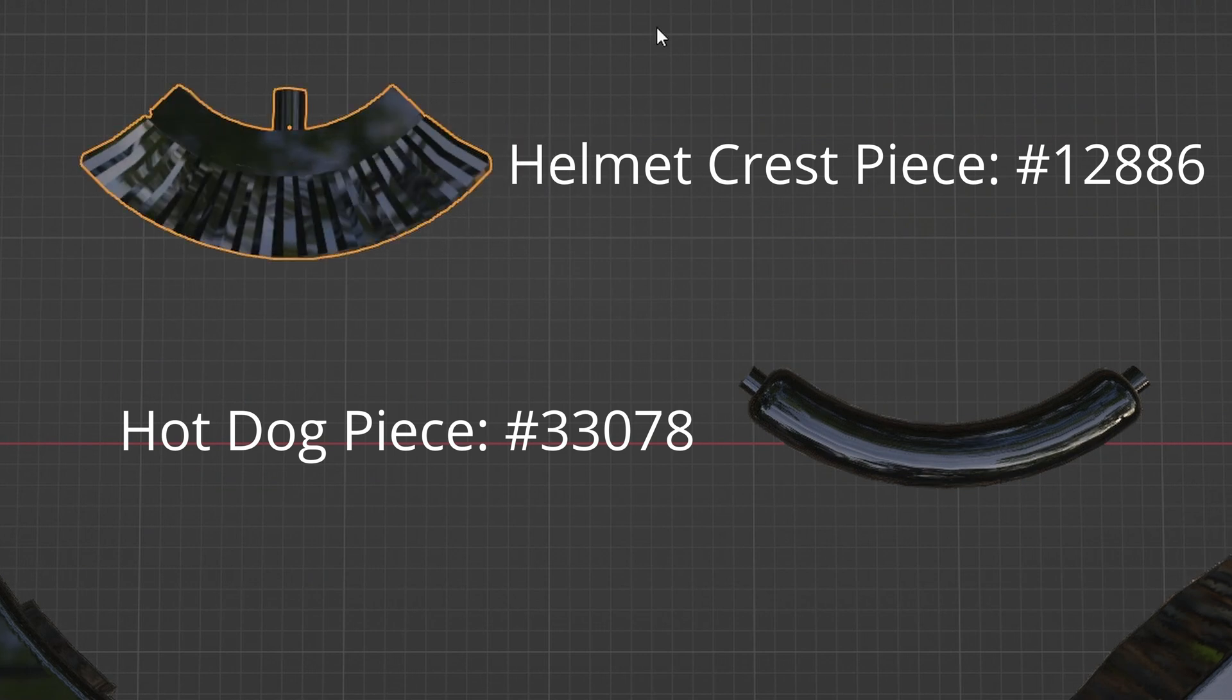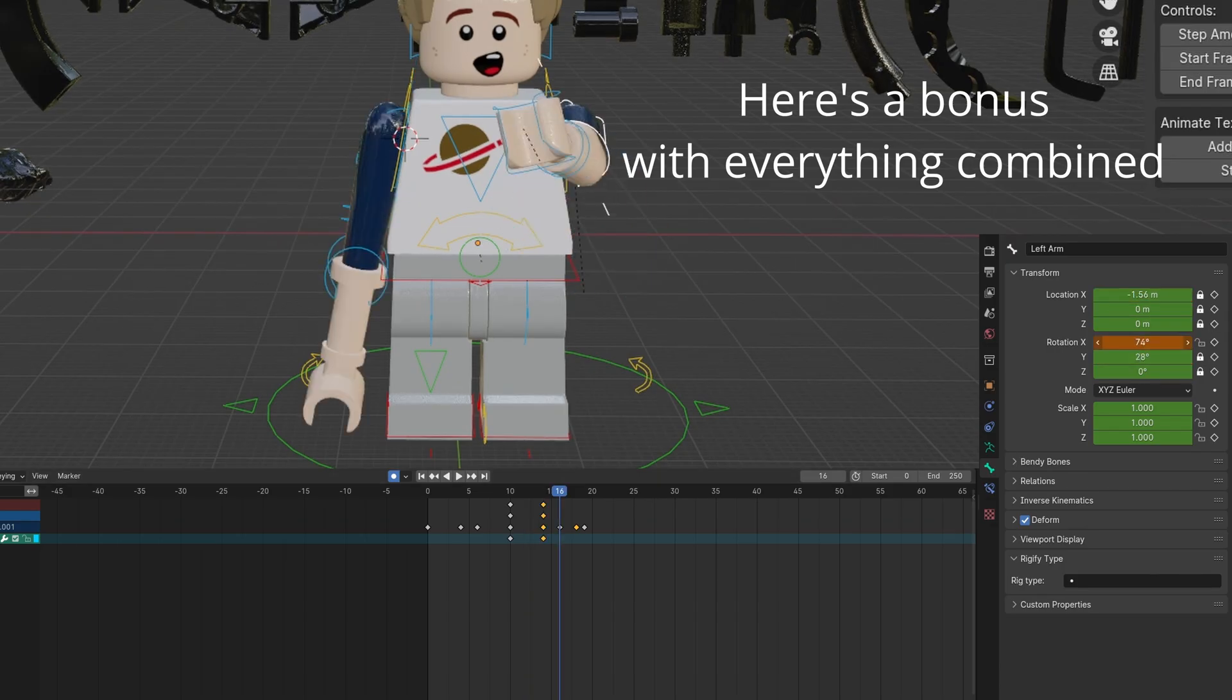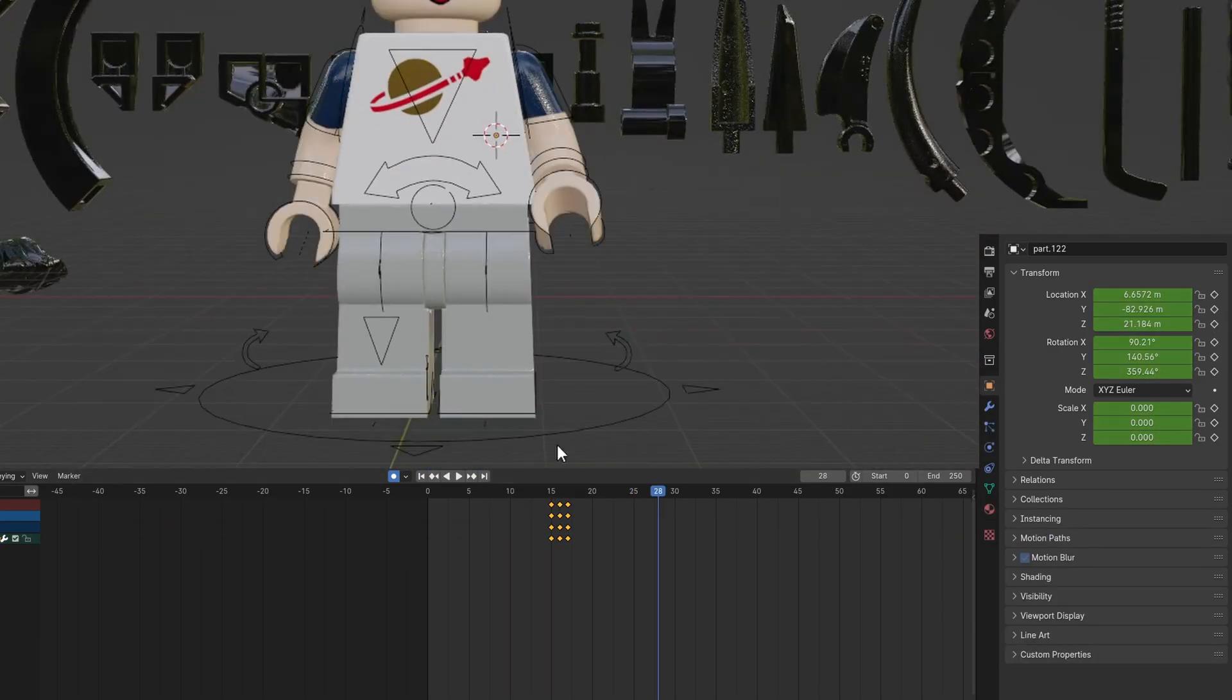You can combine all of the previous three smear techniques to create something like this.